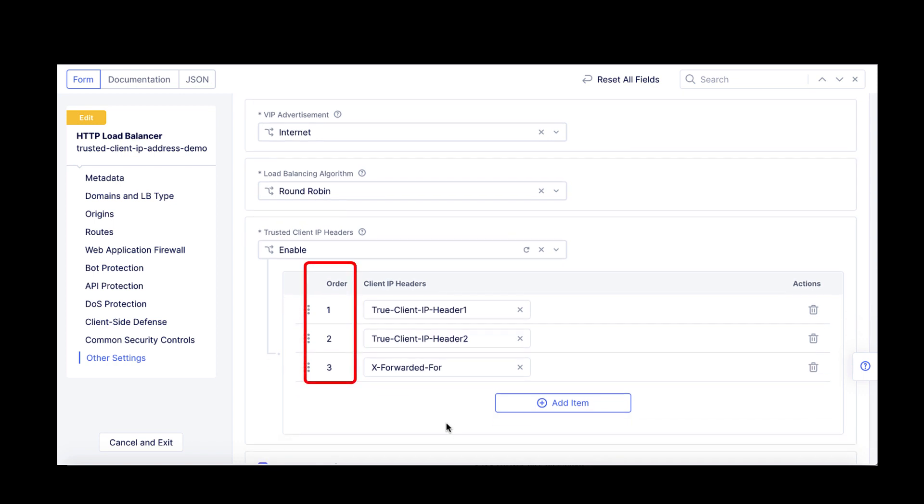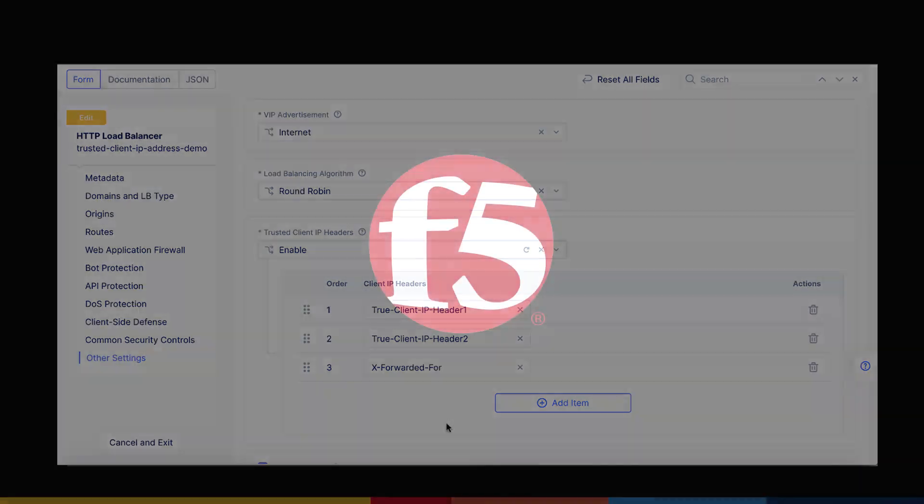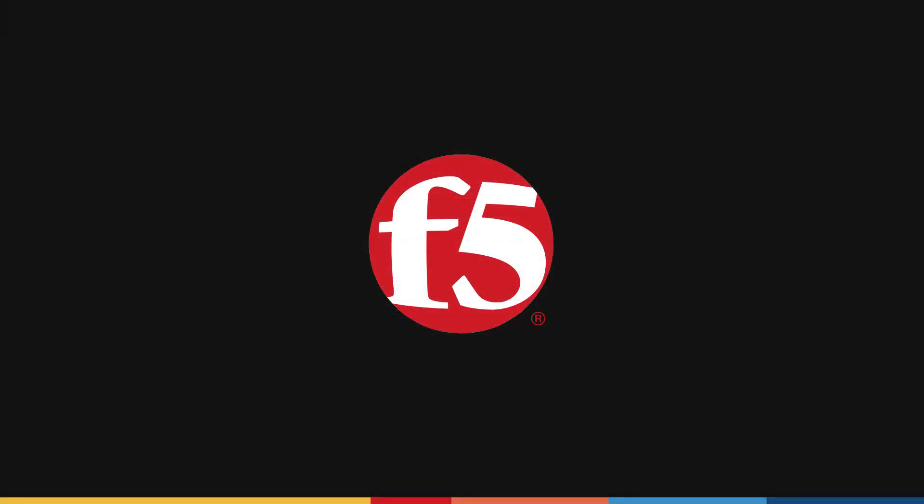I will link in the description below a Dev Central article that goes into more details on how the selection algorithm works. In conclusion, this feature allows more flexibility in defining which headers are checked for client's source IP address than relying on the single XFF header, making the configuration easier to adapt to complex environments.